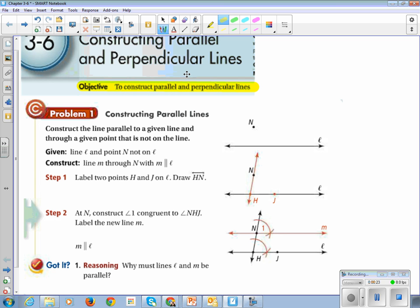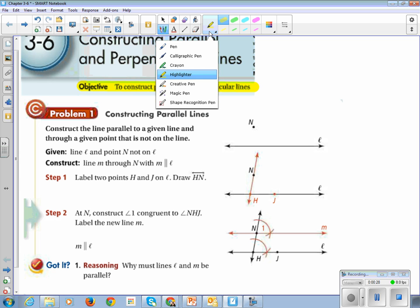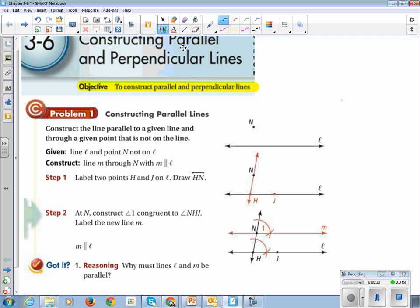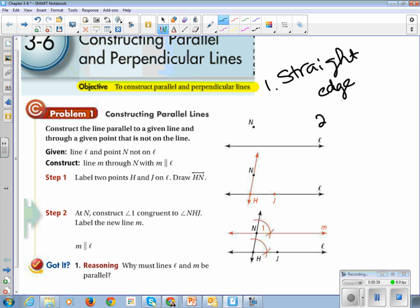Remember, constructions use two important tools. Write those two important tools on your paper. You have to have a straight edge — a ruler works great for that. And you have to have a compass. Some people get the compass and the protractor mixed up. Compass is the circle maker, and protractor is the circle measurer. Compass is the one with the pointy edge and a pencil stuck to it.